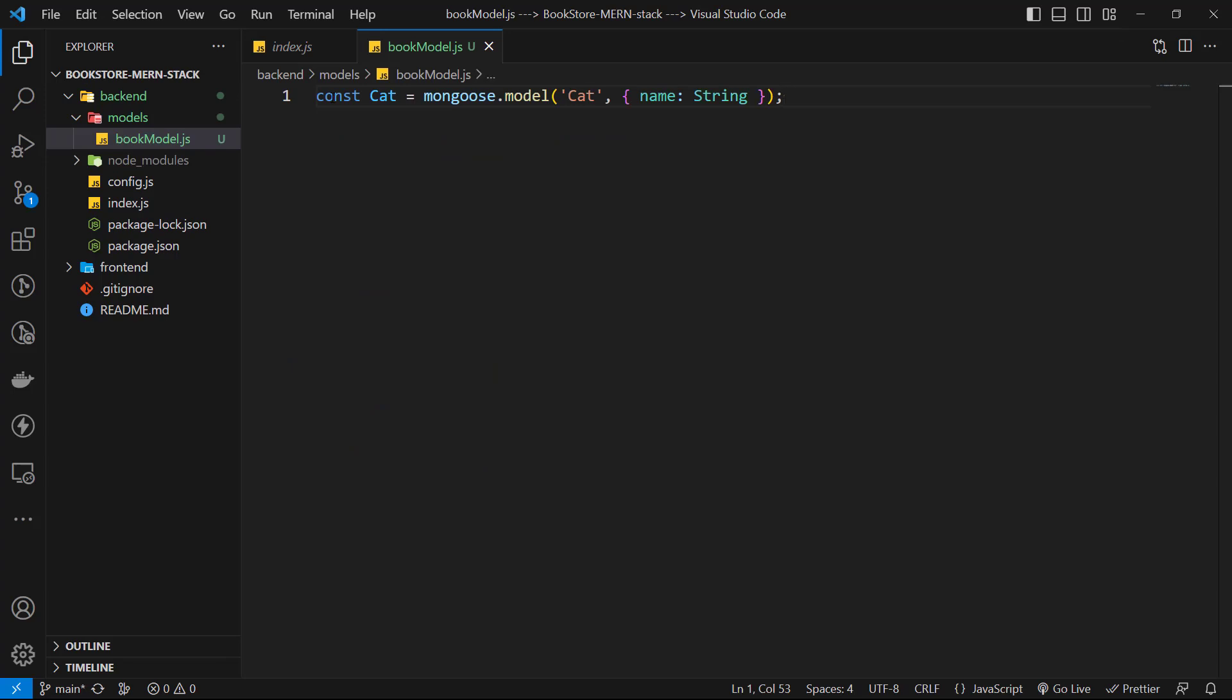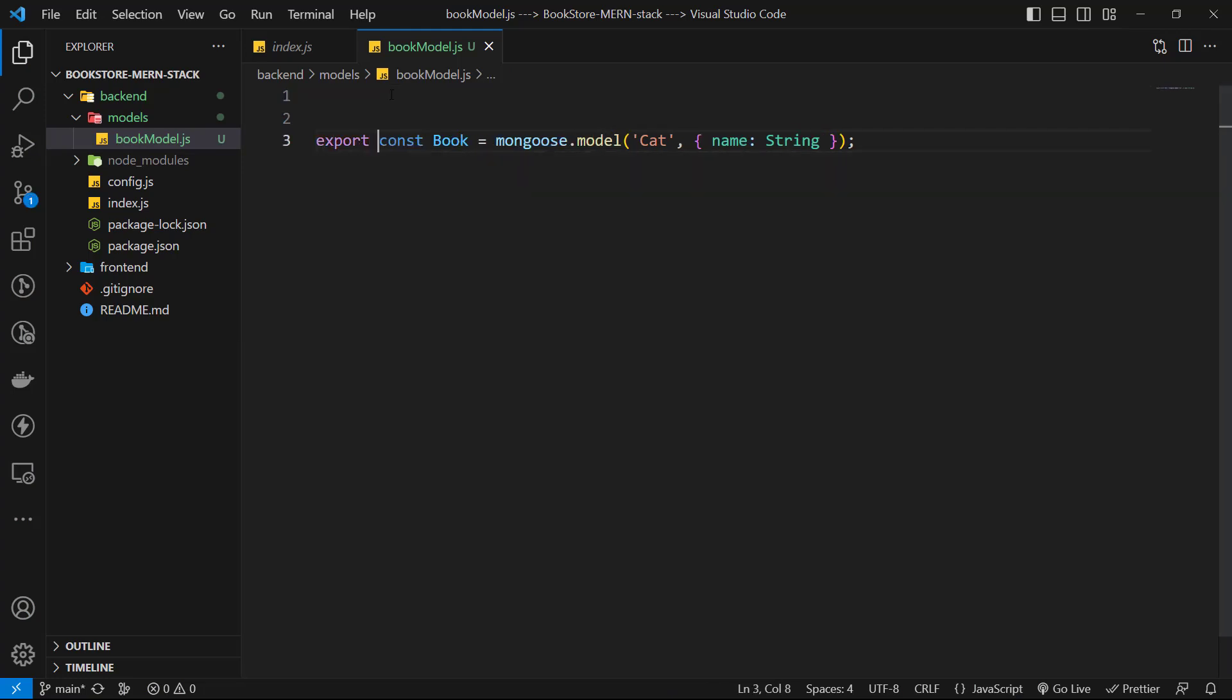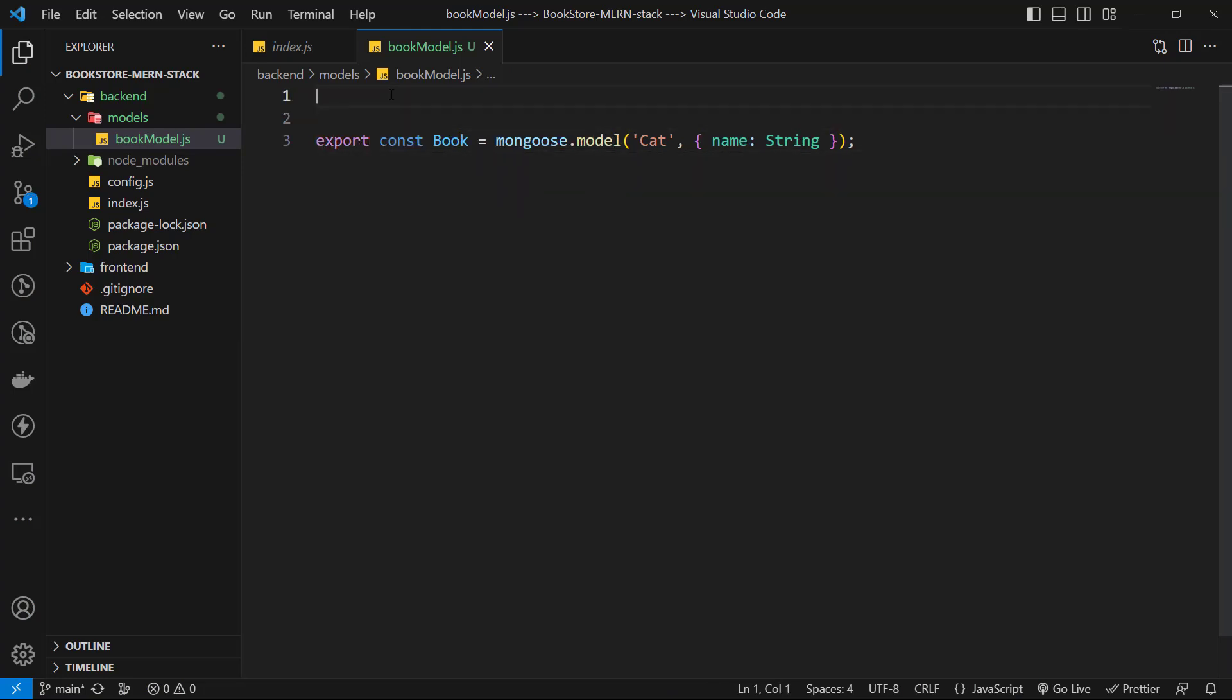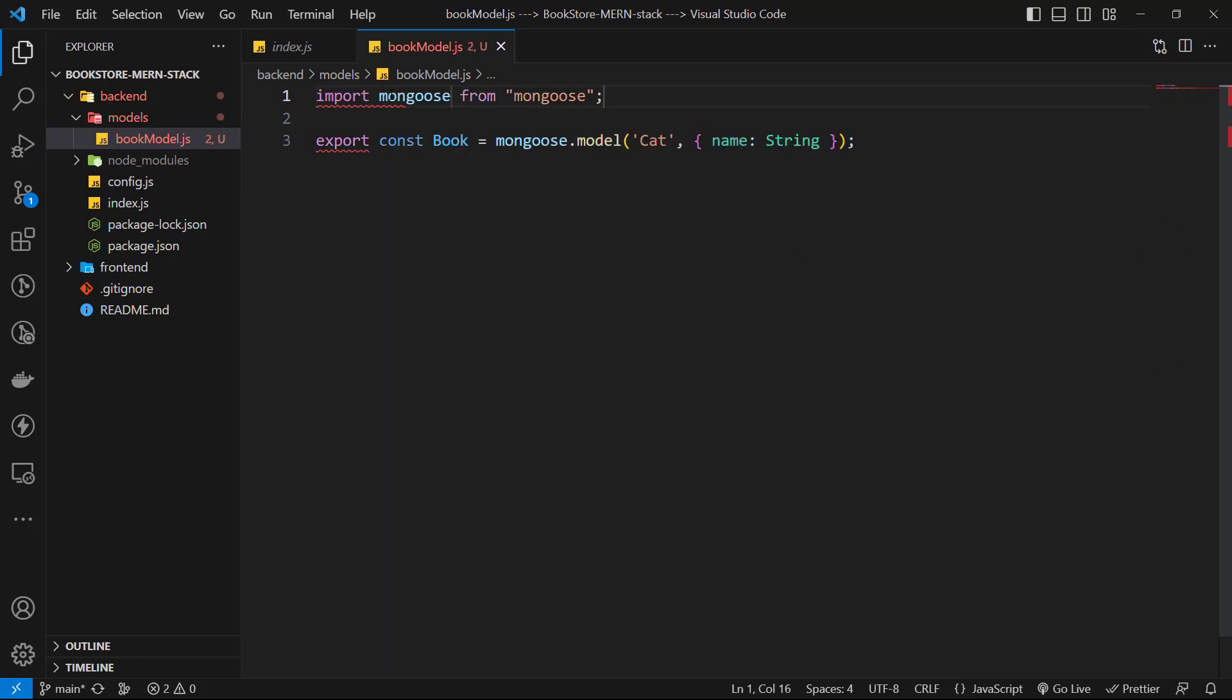First, I paste the cat model here. I change its name to book. Then, I use export keywords so that I can use it in another file. For schema, this book just has a name but what if we want to have other fields. The better approach is to create the schema outside and use it here.